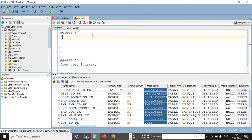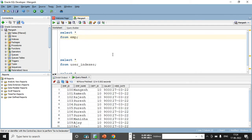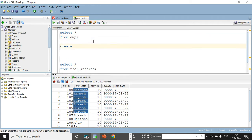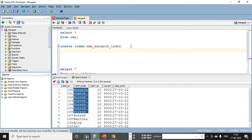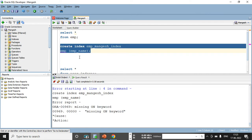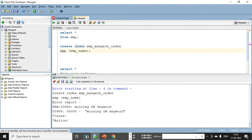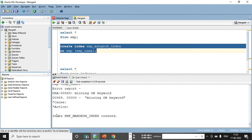I also have my own table — SELECT * FROM emp — which I have already created. I want to create an index on the emp_name column. So: CREATE INDEX and the name of my index is emp_mangesh_index. I specify the table name and the column name in brackets. Let me execute this SQL query — I forgot to add the ON clause, but now the index is successfully created.